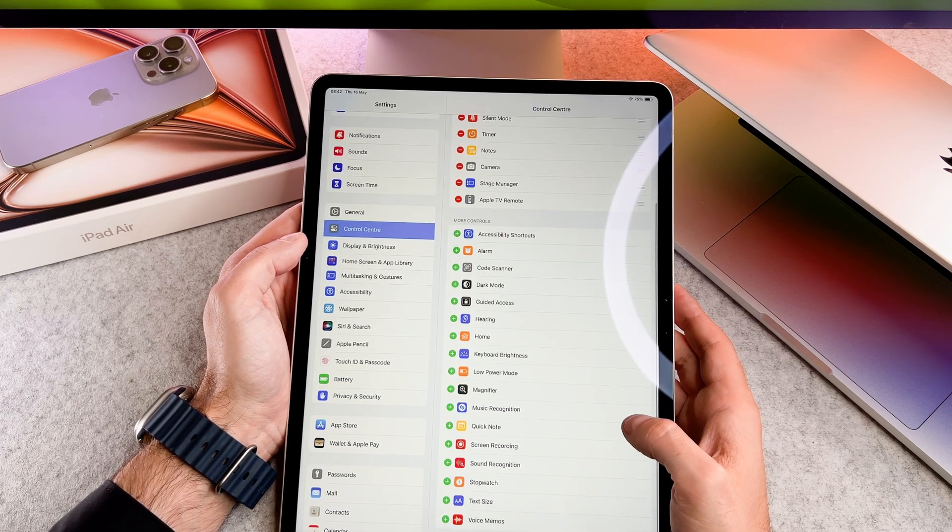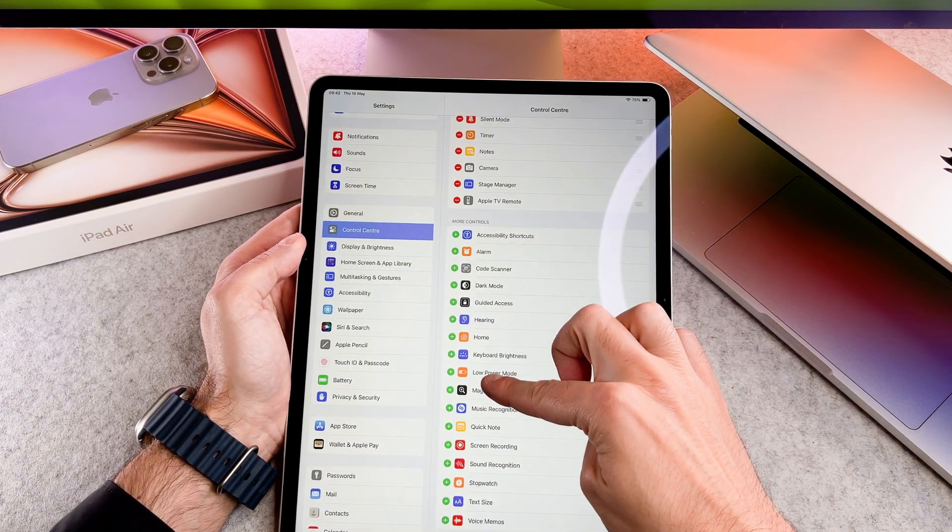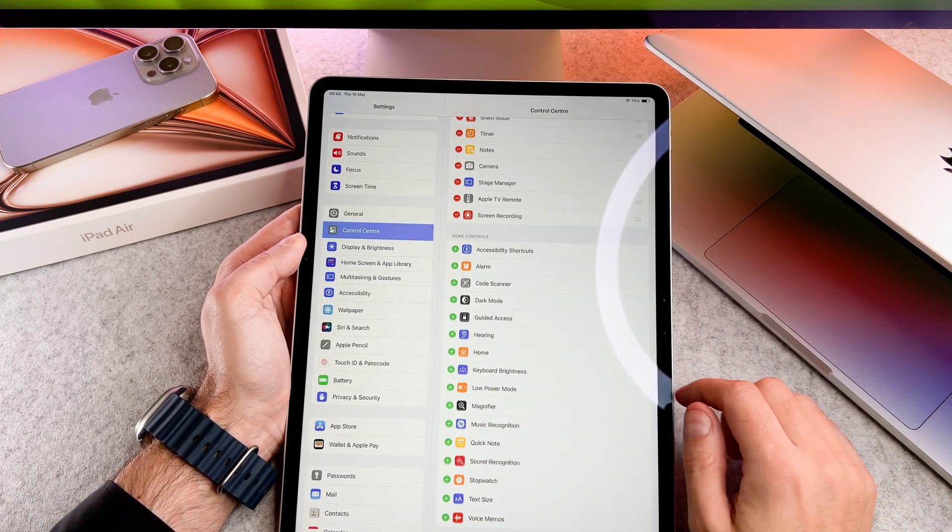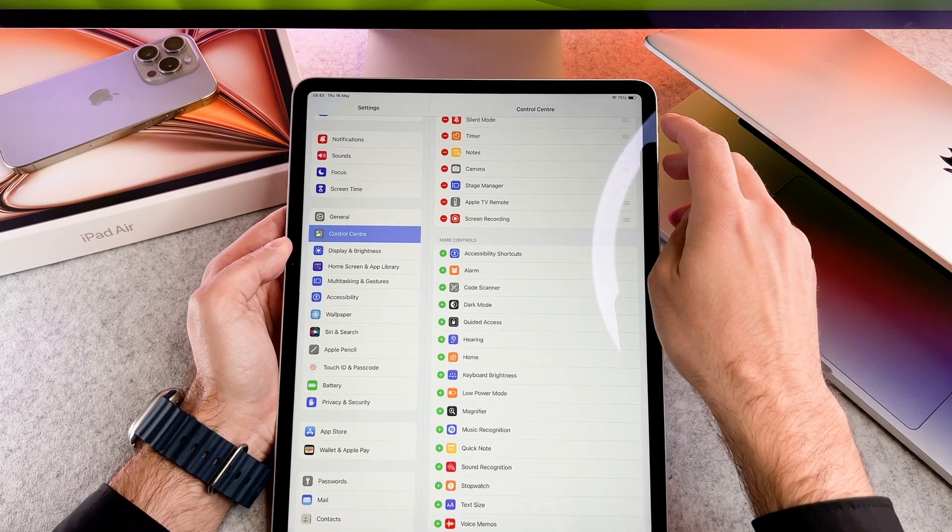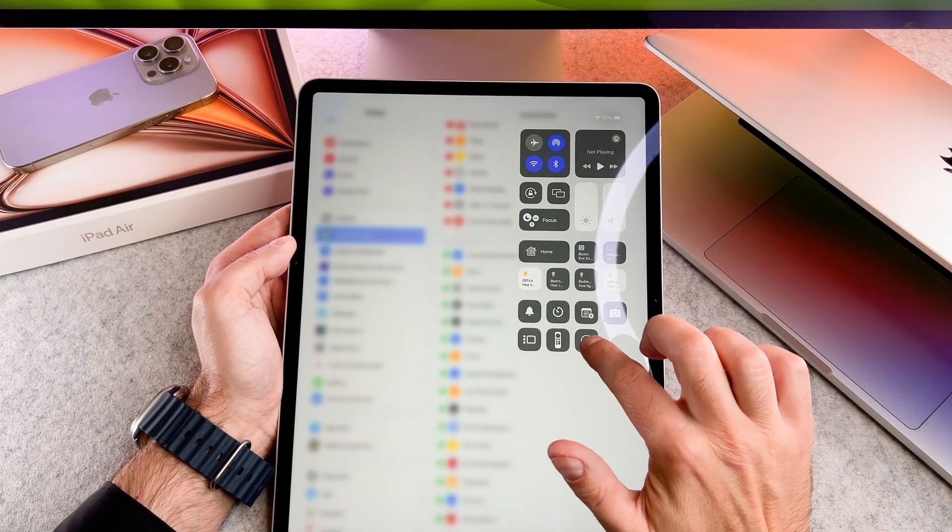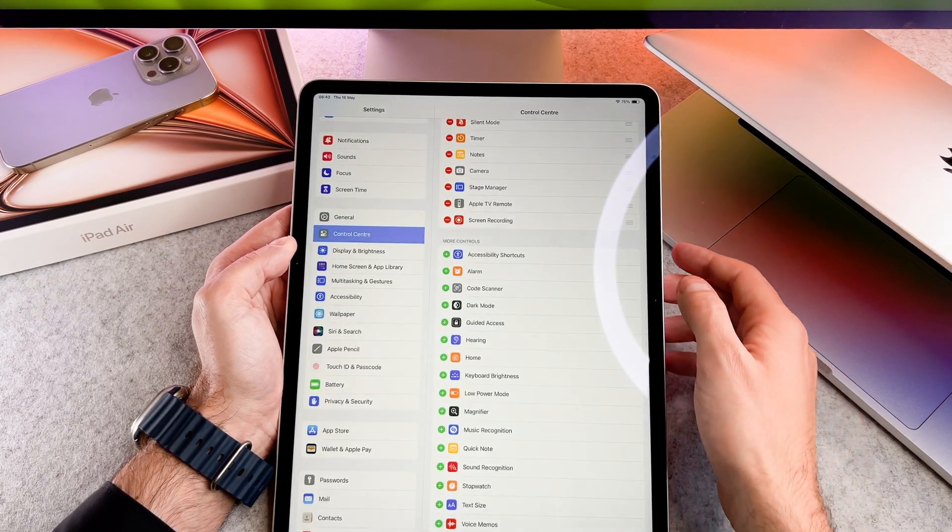Navigate to settings, then control center. These are the same controls I showed you a few moments ago. Tap on the green plus icon to add it.